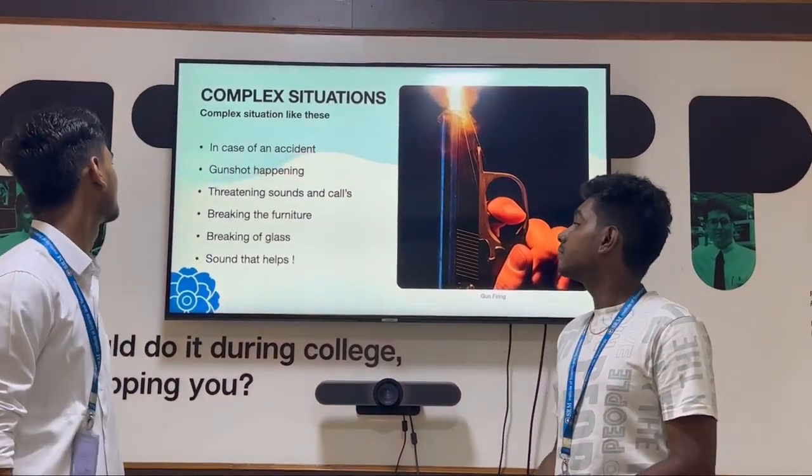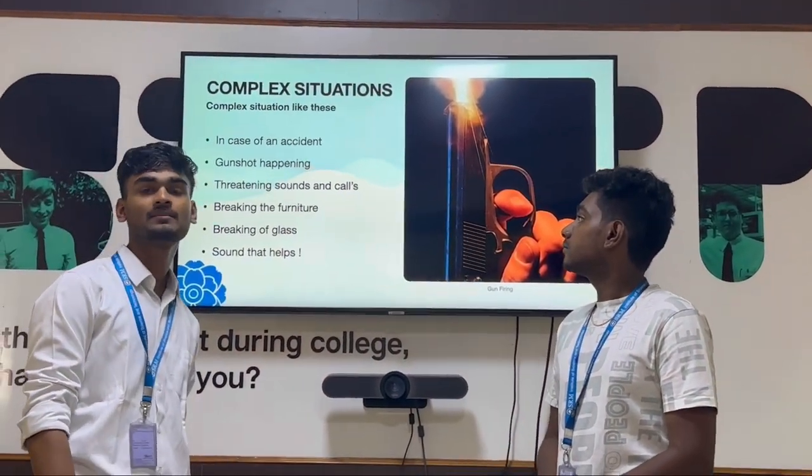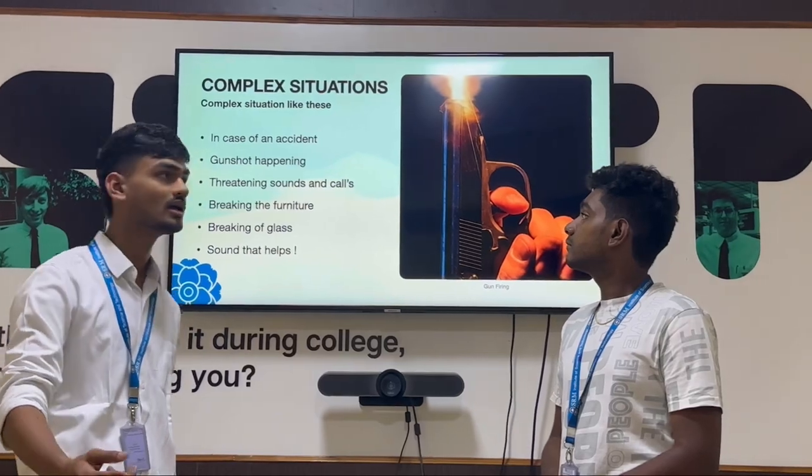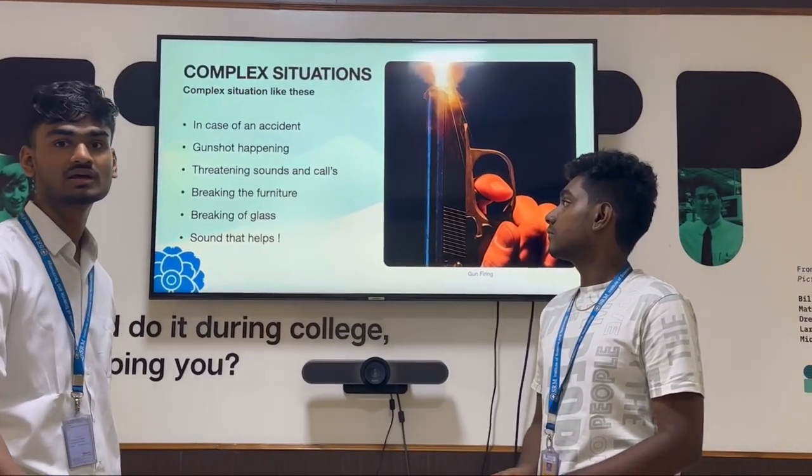In complex situations like in case of an accident in a piercing state, or at a concert happening state.